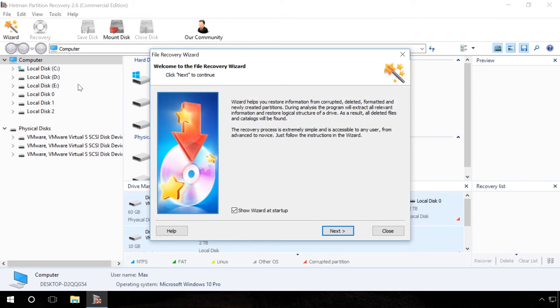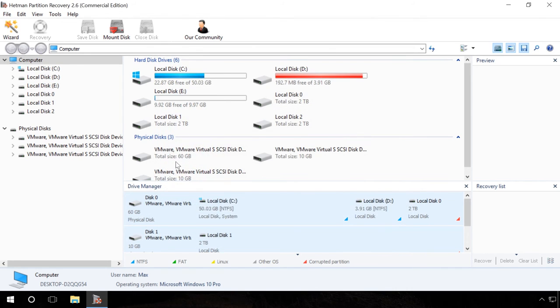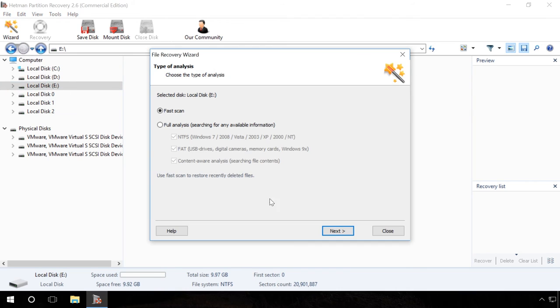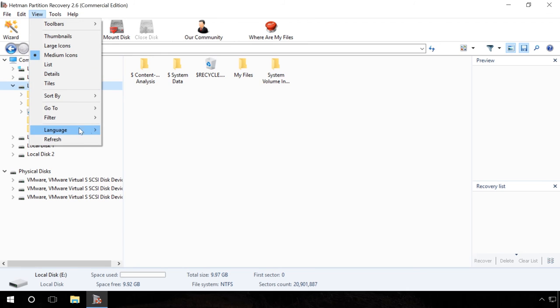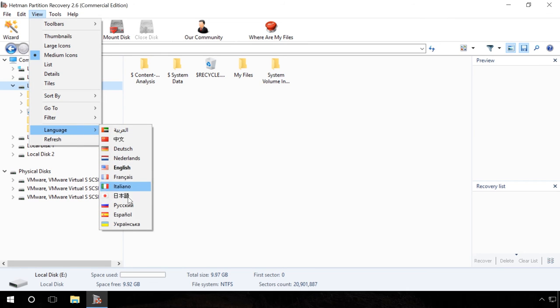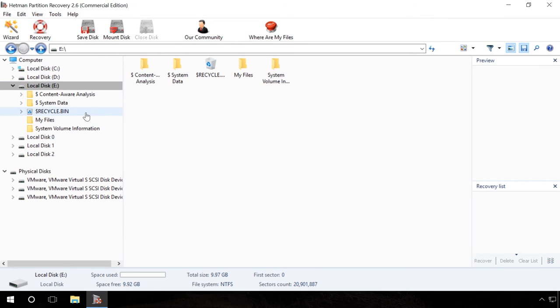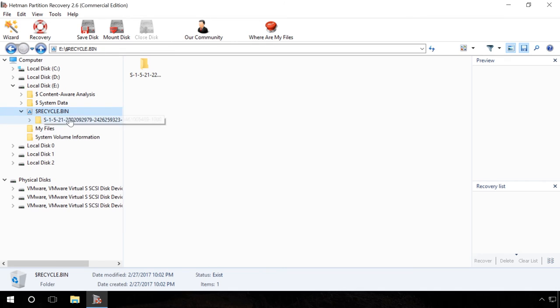To offset the things we mentioned before, we can see that presence of all those functions which are unavailable in UndeletePlus make Hetman partition recovery much easier to use, while its interface is more user-friendly for people who have no experience in dealing with data recovery software.